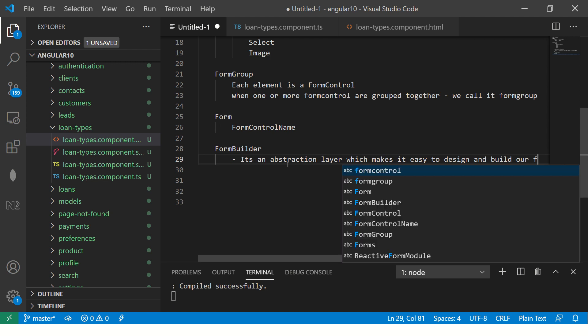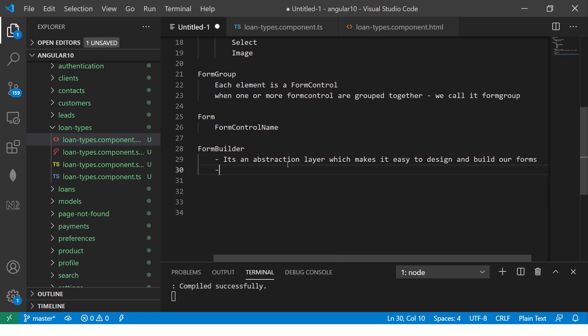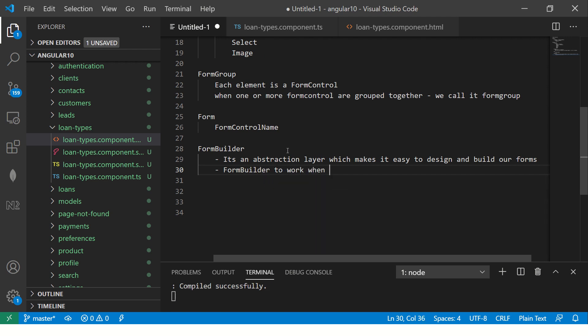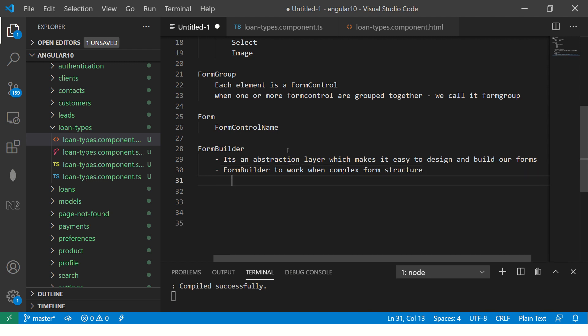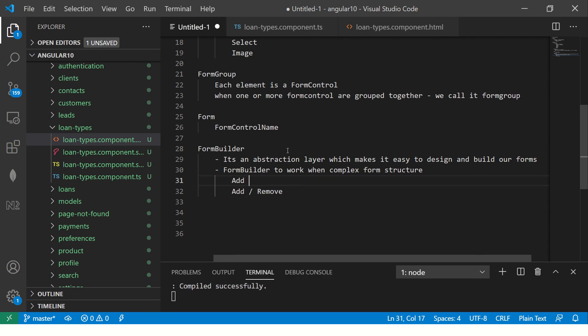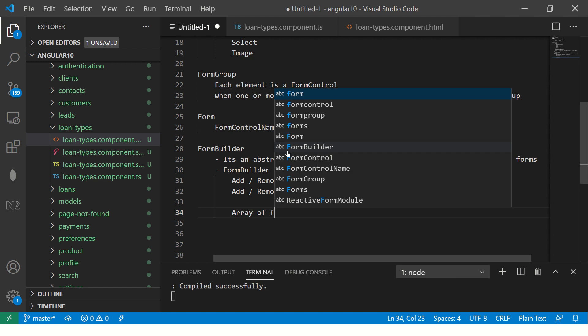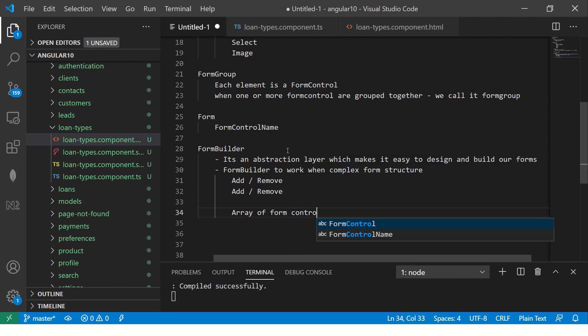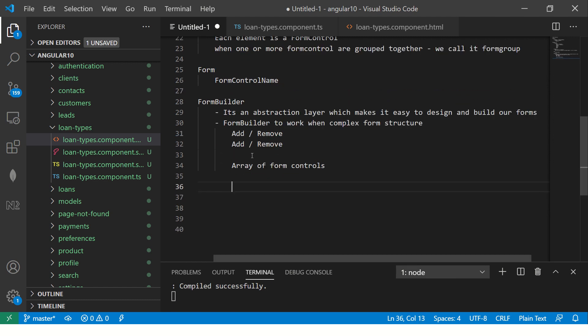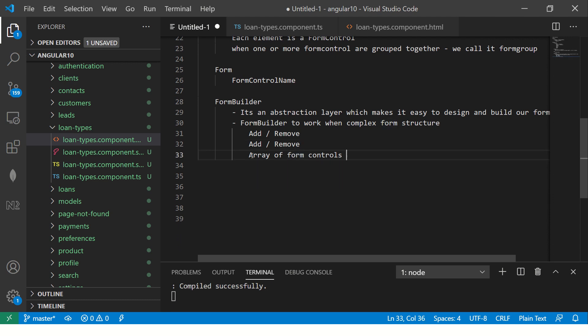Remember that most enterprise applications or most forms that you will work with will have really complex structure. FormBuilder, when you use, it makes it easy to work when you have really complex form structure. For example, let's say you have a form where you need to add a lot of files, you need to add a lot of details, you need to remove some. You see, these are all dynamic behavior. You can have an array of data sets, array of form controls.